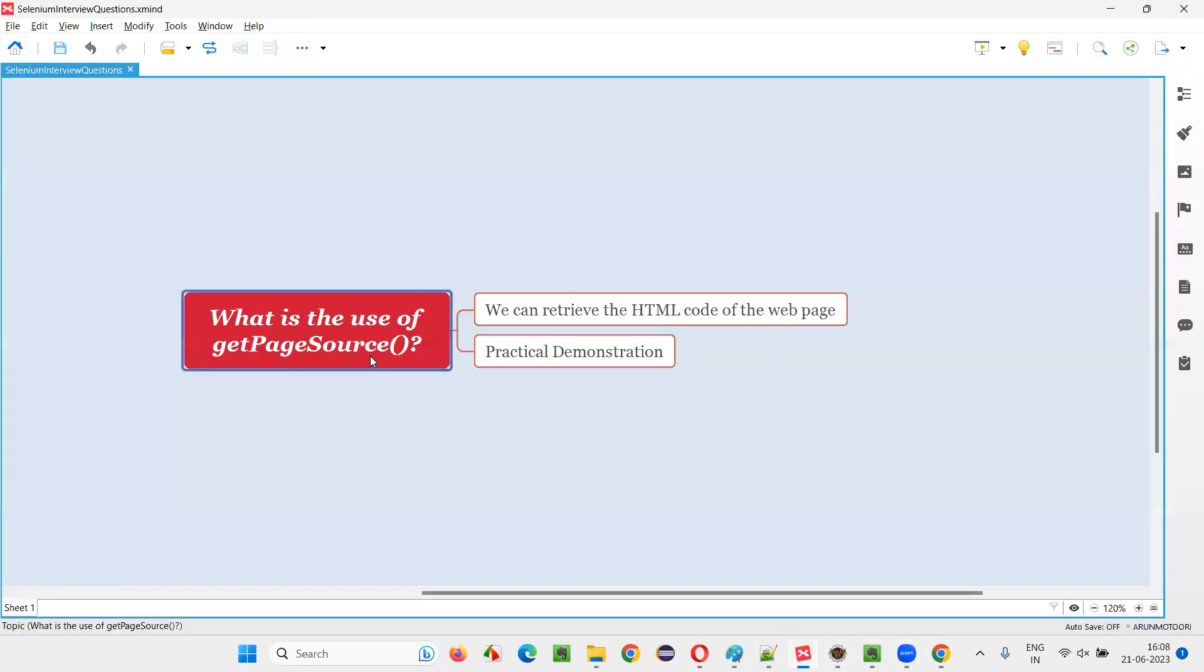So, hope you got the use and purpose of using this getPageSource command in Selenium WebDriver. That's all for this session. Thank you, bye-bye.